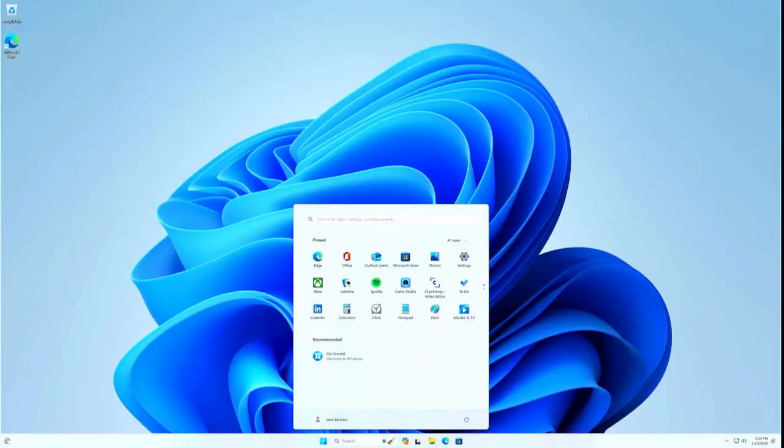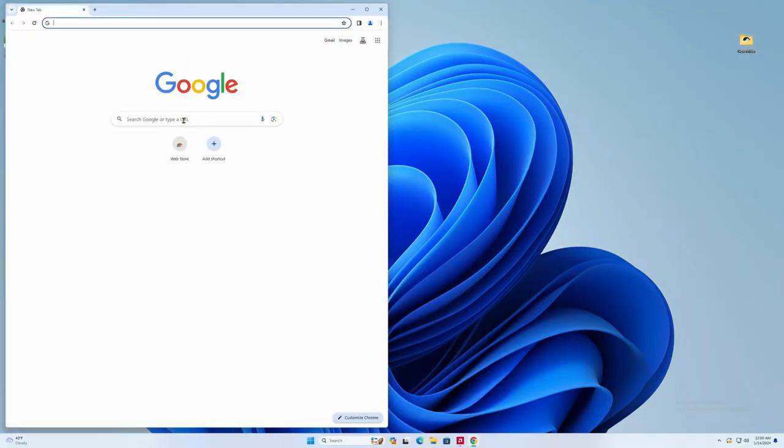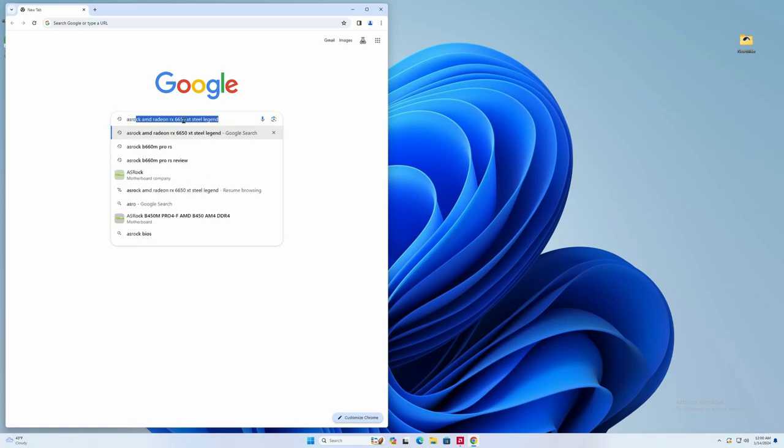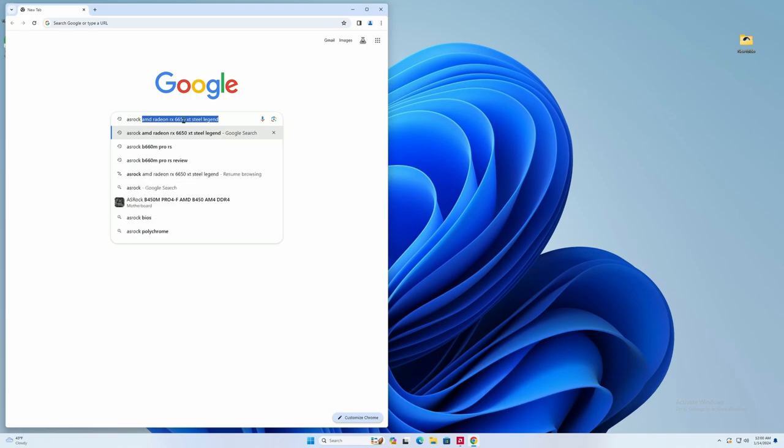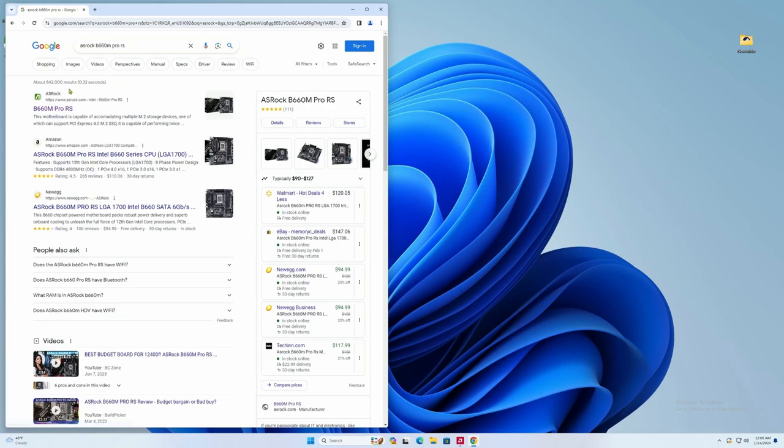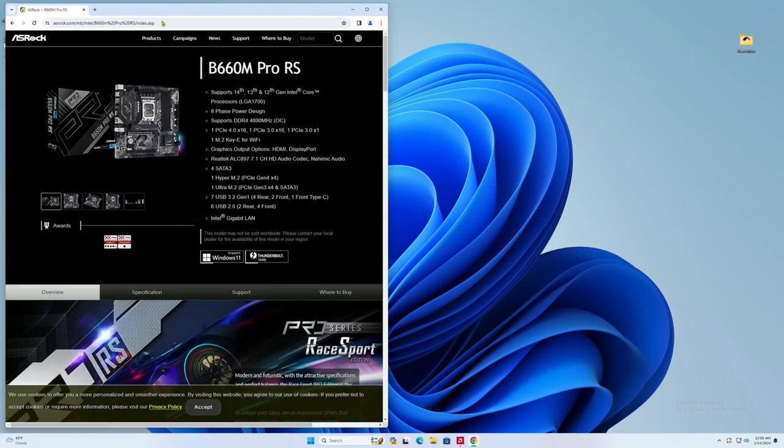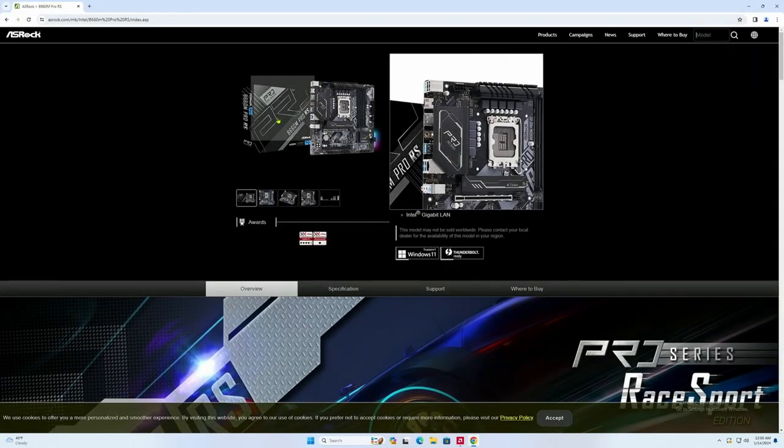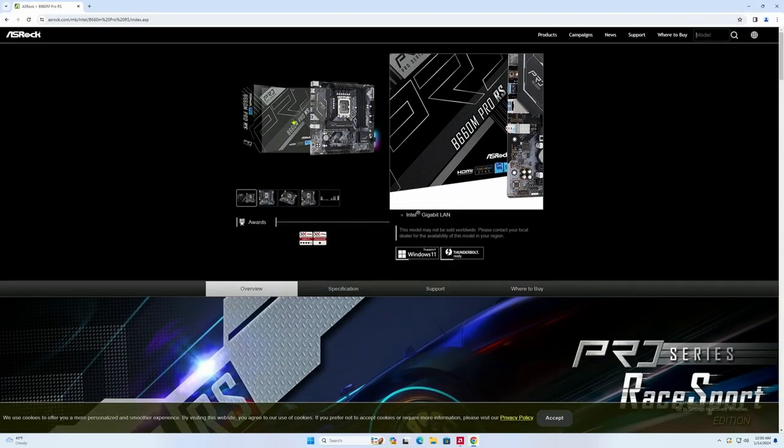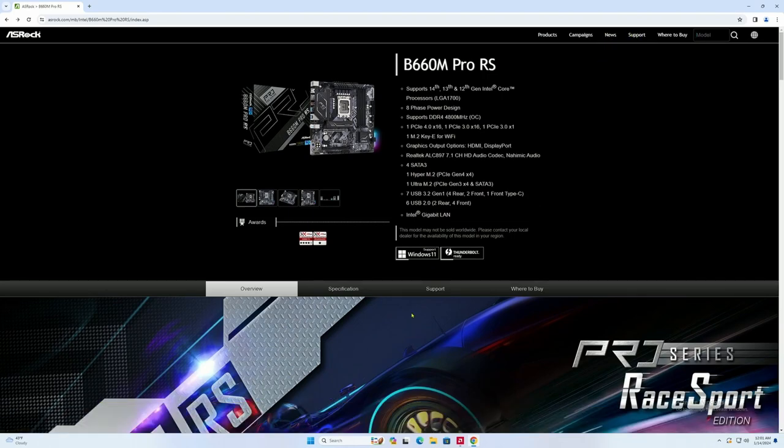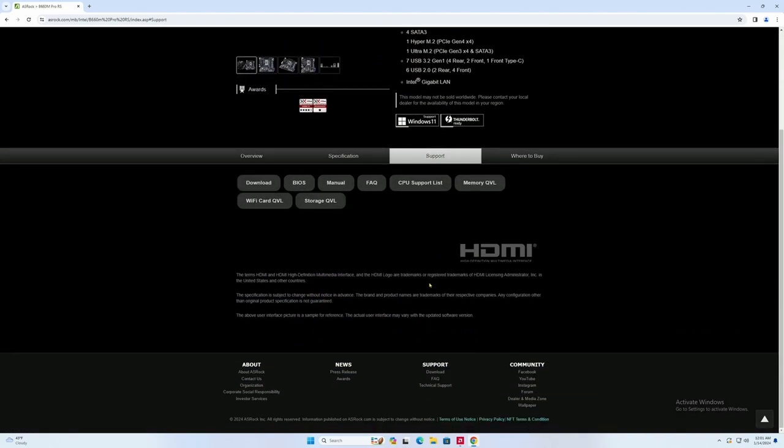All right. We have successfully installed windows. I recommend you install whatever browser you like. I'm using Google Chrome. You know, I'm not too keen on the one that comes with Microsoft Windows. So, the first thing we're going to do is we're going to look up our motherboard, which is the ASRock B660M Pro RS. What we want to do is go to the ASRock website. And from here, we want to go to support. And then we want to go over to download. So, support and downloads.